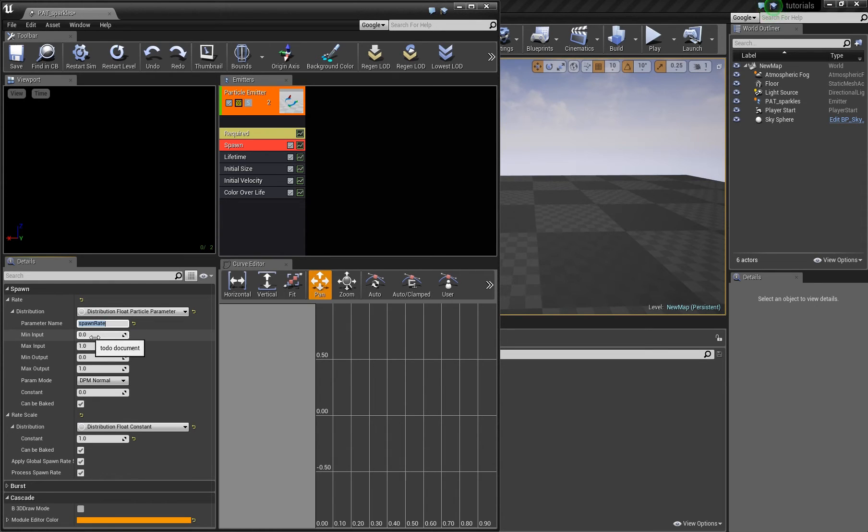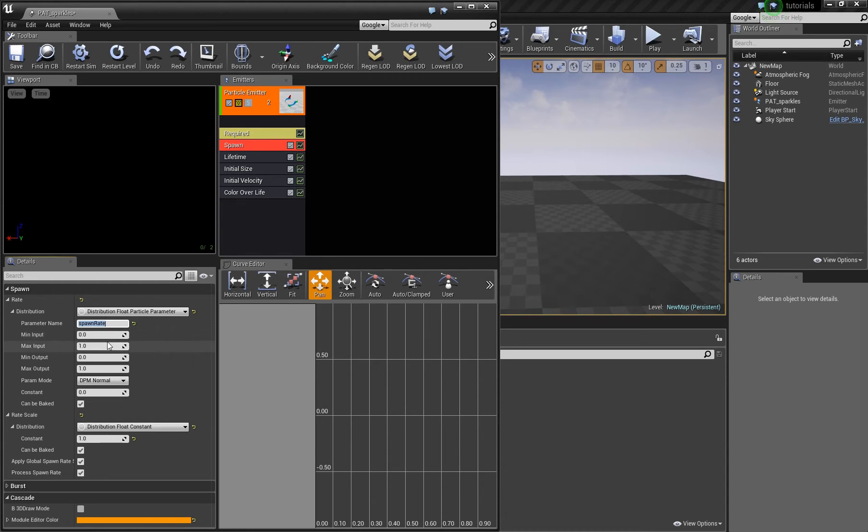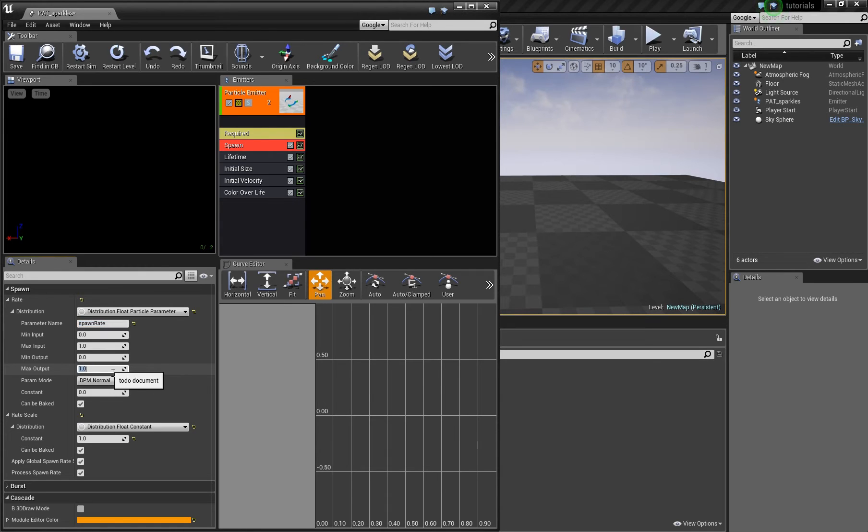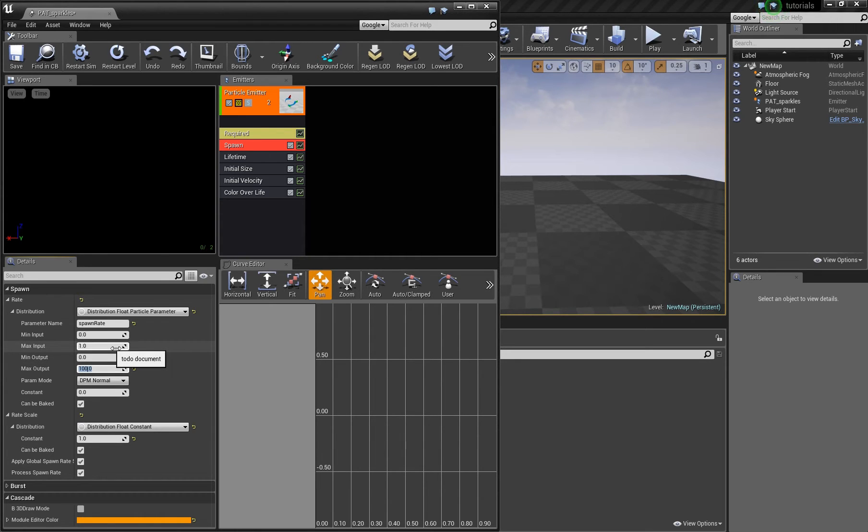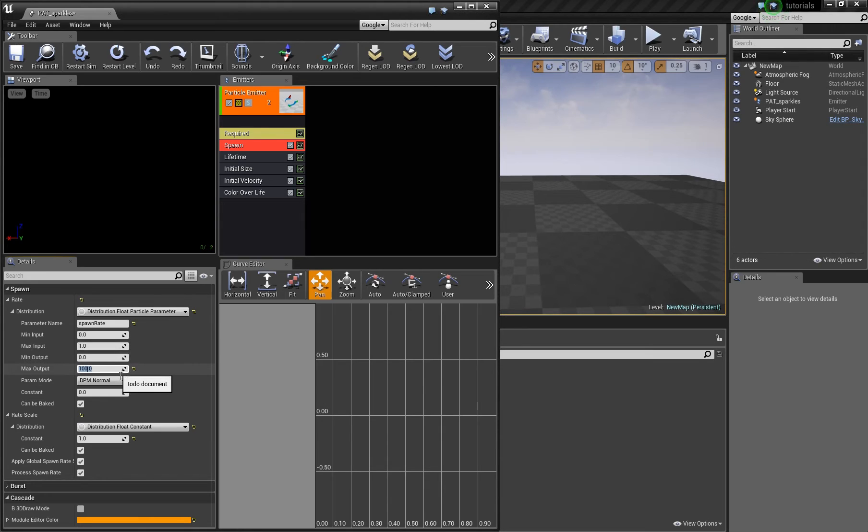You can for example set a zero or a one and this will map to these values which are handed over to the particle system. This means if I enter here a hundred, for example, if I set a value in matinee of one, which is the maximum here, the particle system will receive hundred as a spawn value.